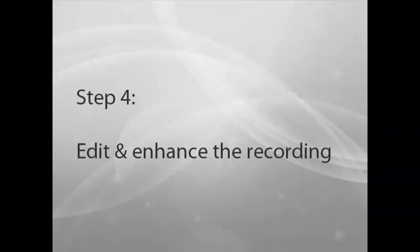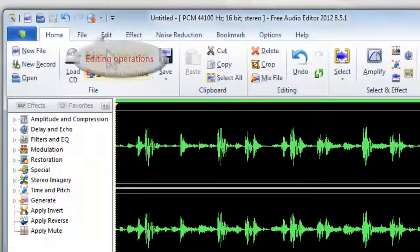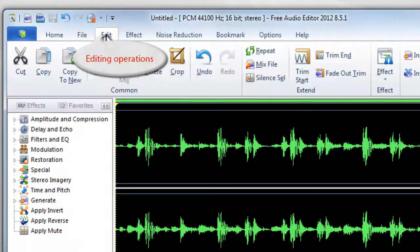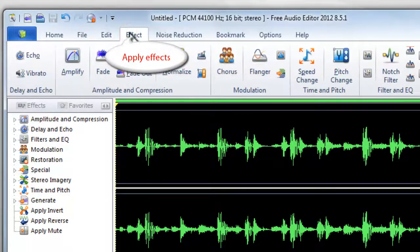Step 4: Edit and enhance the recording. Now, you can proceed with editing and applying effects to the recording.